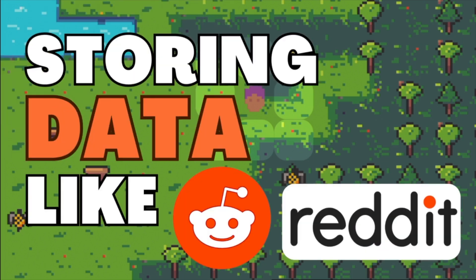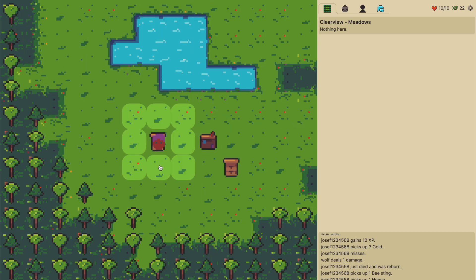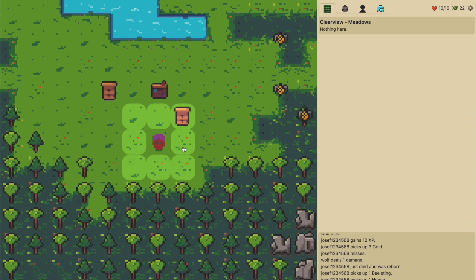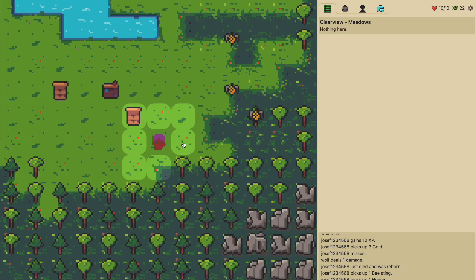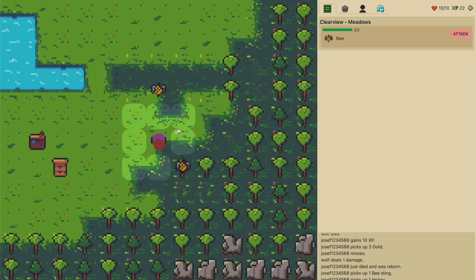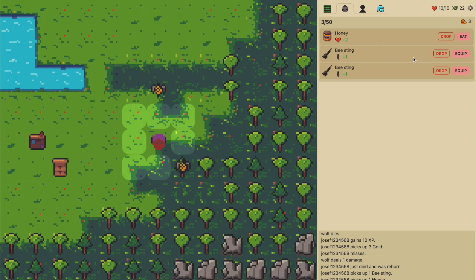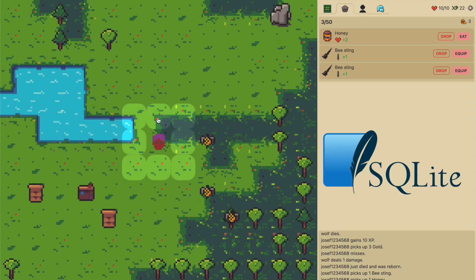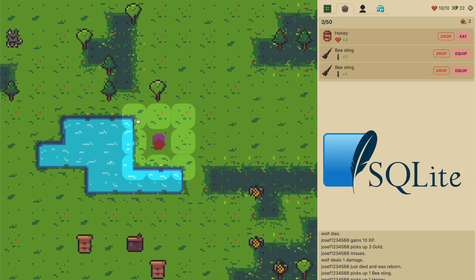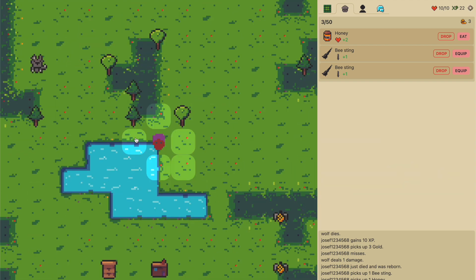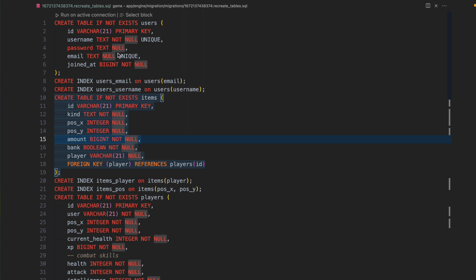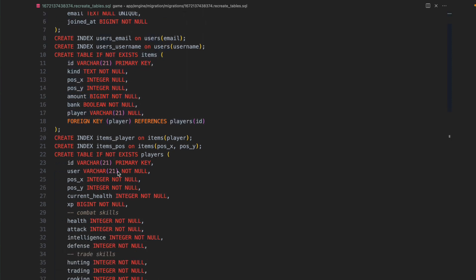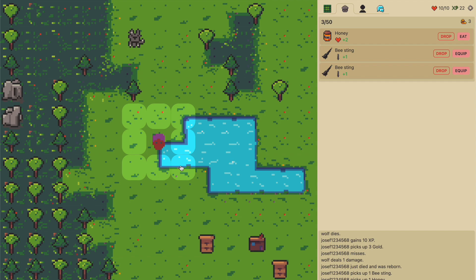So this is the little MMORPG I've been working on and most of the things you see here, most of the entities such as NPCs like this bee here or my items or players, they are stored in a SQLite database. And right now I'm storing one entity type in one table. So there's a table for the players, there's a table for NPCs and so on.